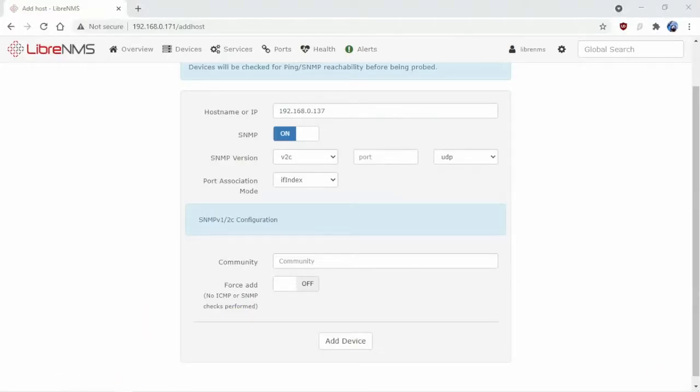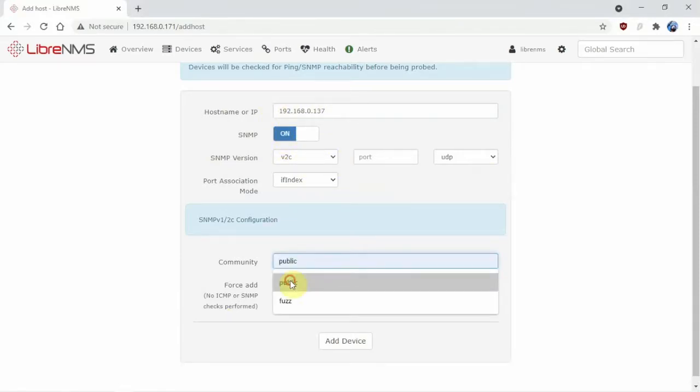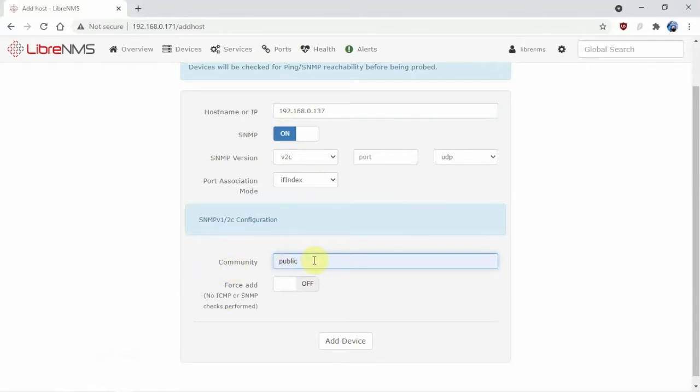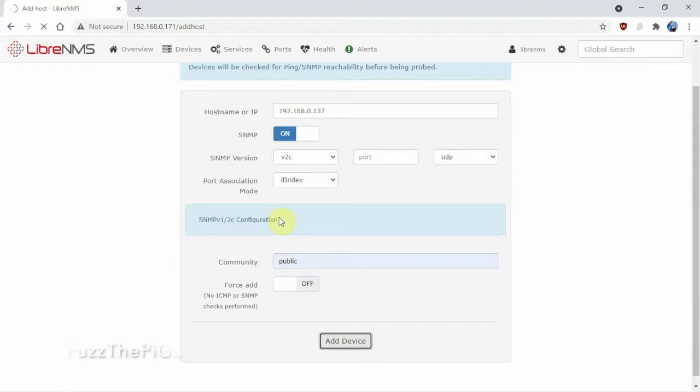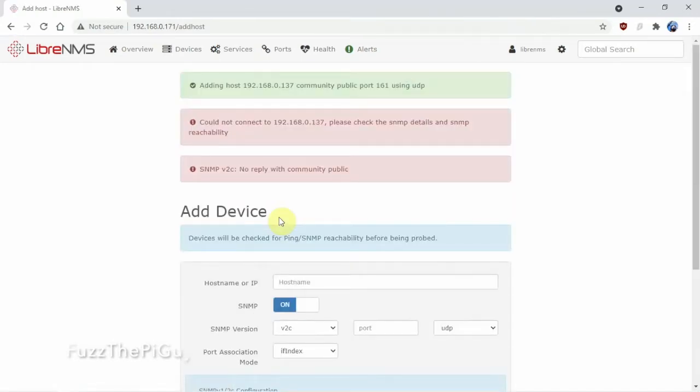What we can do now is let everything default down here. We're going to put our community and we named it public. Click Add Device. Now this is probably going to fail because we need to change and add SNMP on the Raspberry Pi that we want to monitor. Alright, so it failed.